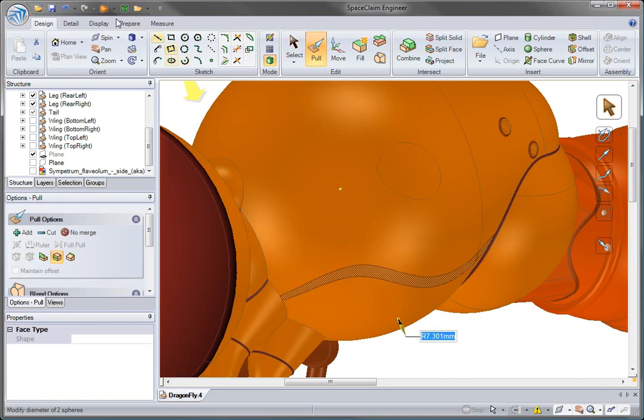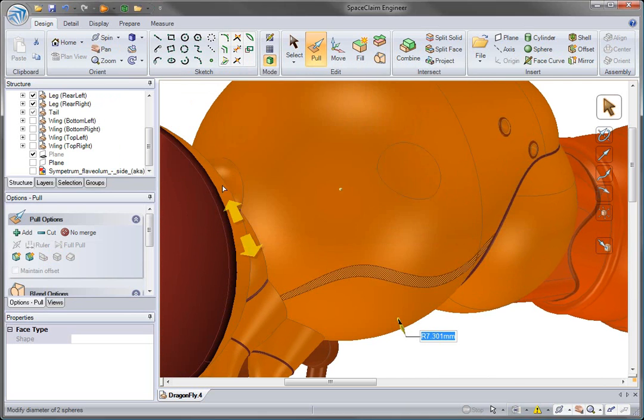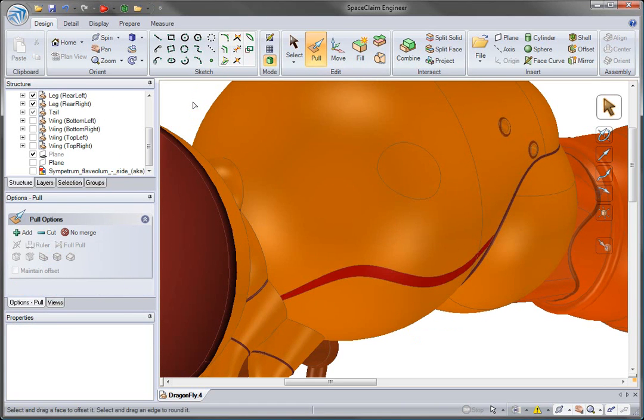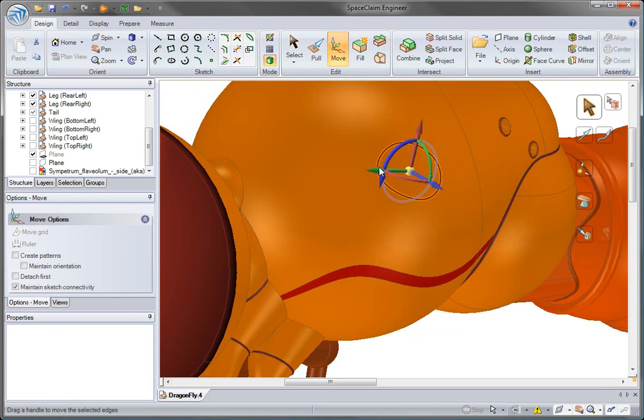After these curves have been created and faces imprinted, you can now edit these face curves using Pull and Move.